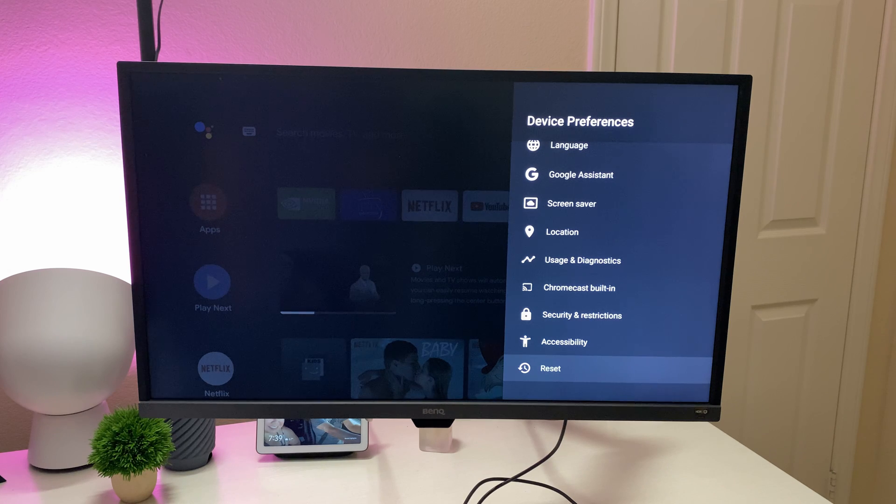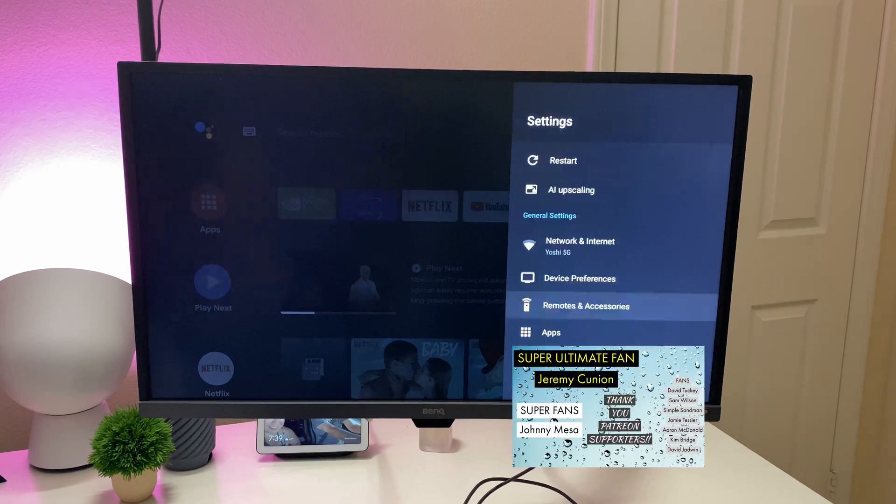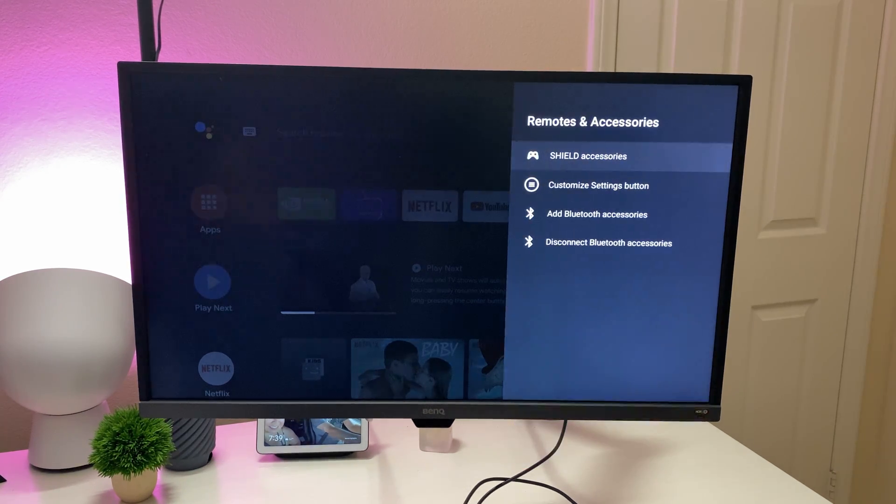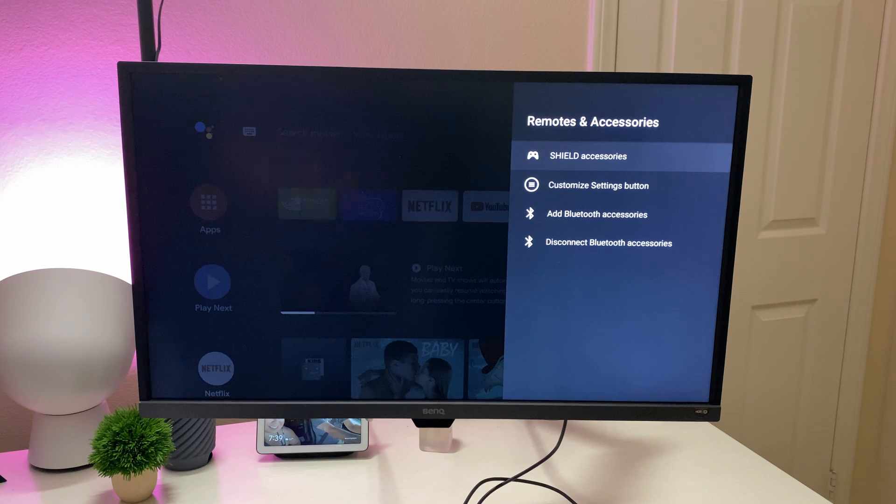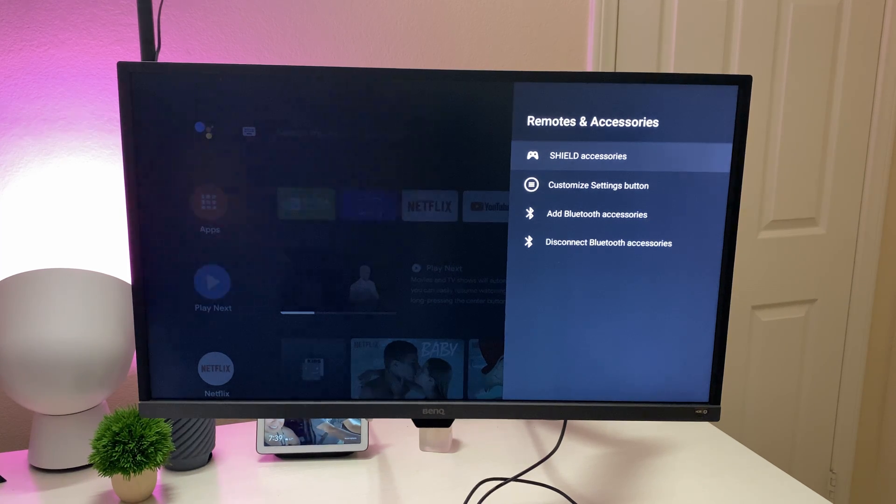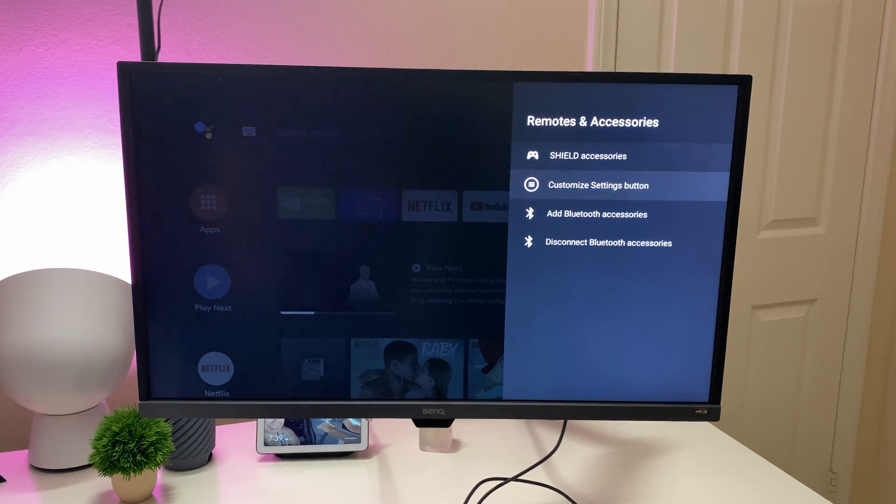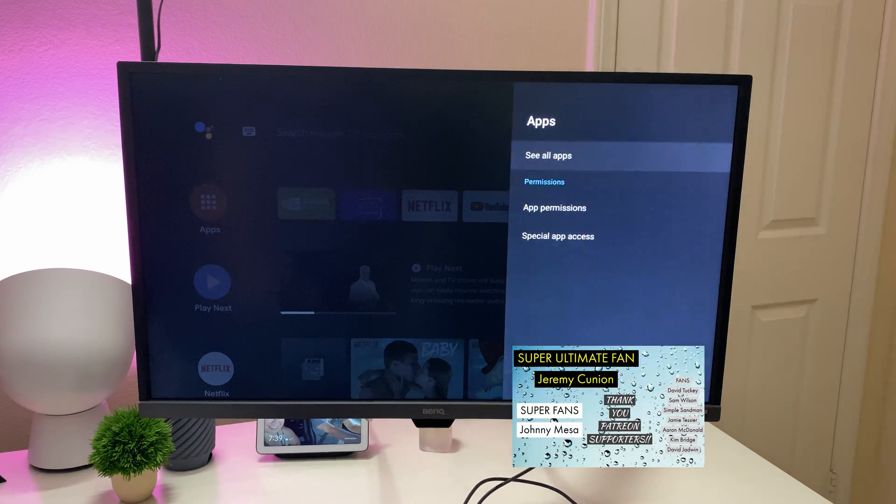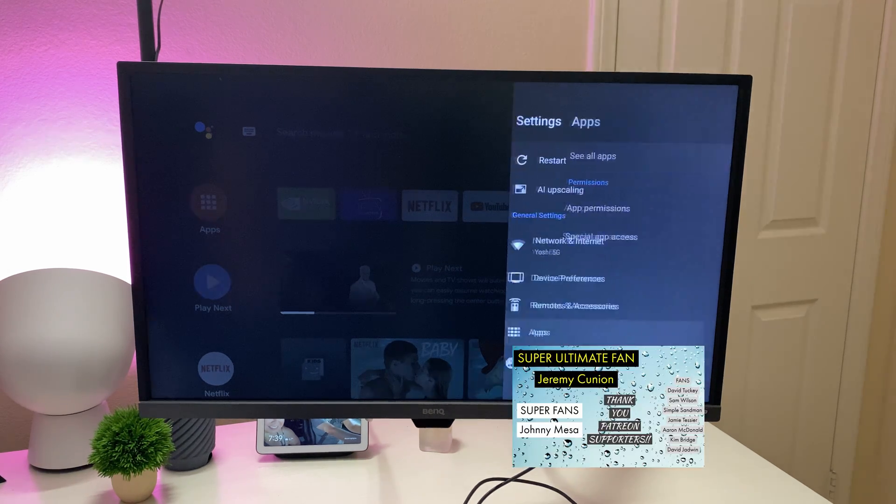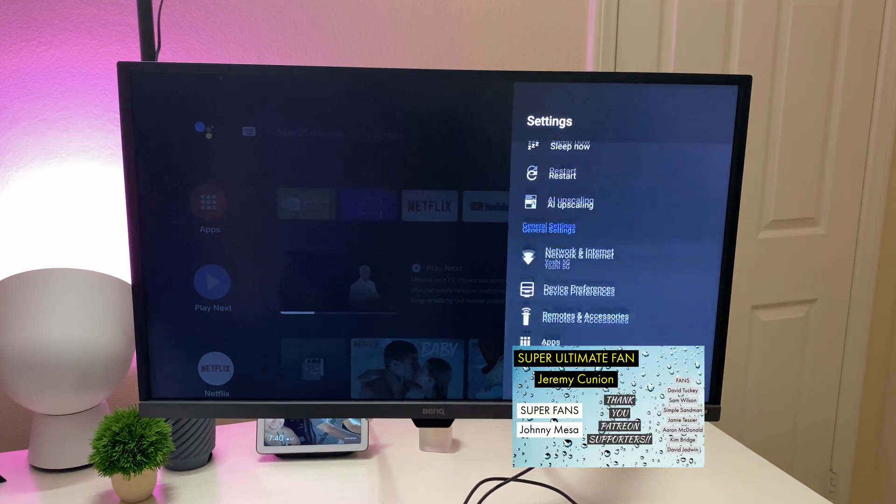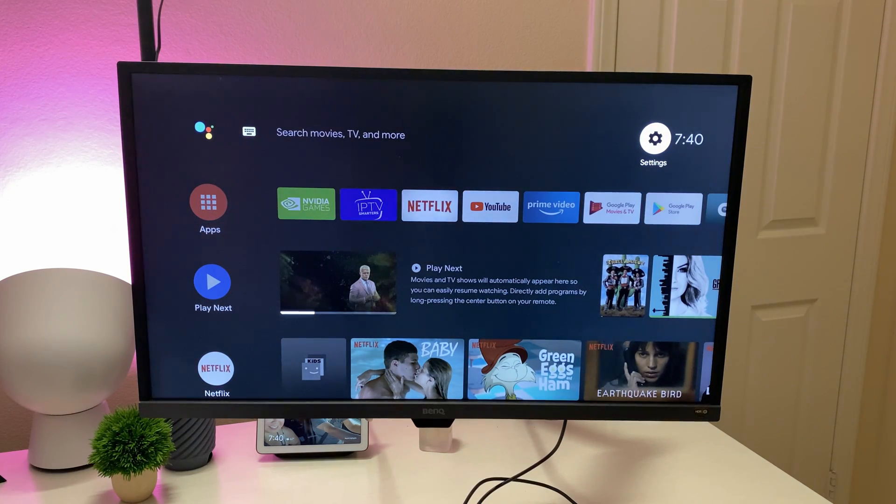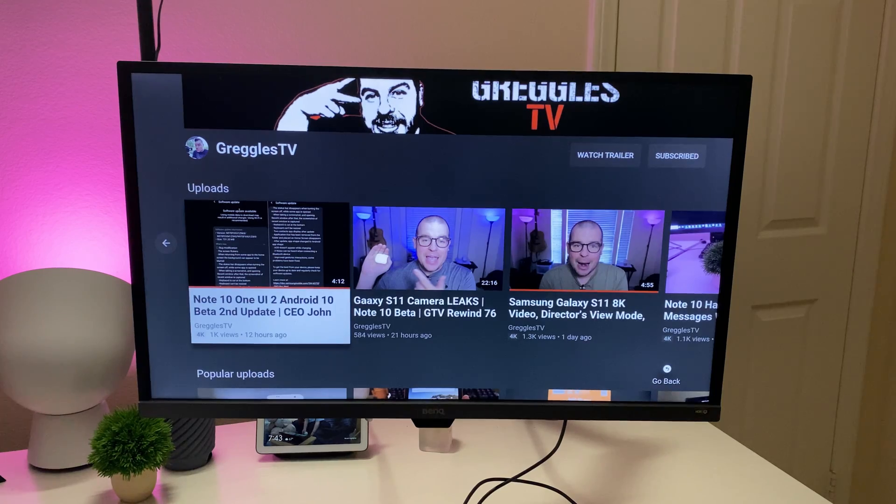And also you can reset your settings. Remotes and accessories, this is going to be where if you get a new, say you get a shield gaming remote or a PS4 game remote or Xbox because you can connect all that stuff. This is where you would go and add that stuff or disconnect it. It's going to be your apps. We already kind of looked at that. And that's pretty much it for the settings.